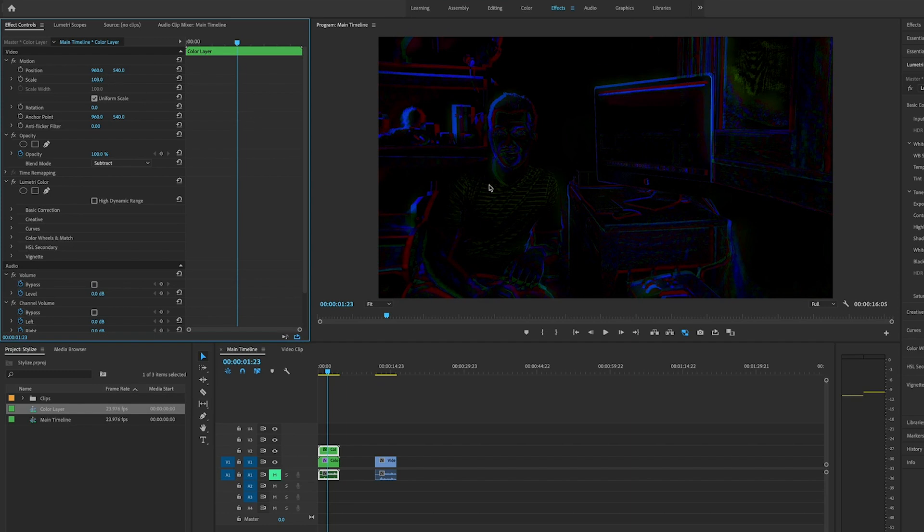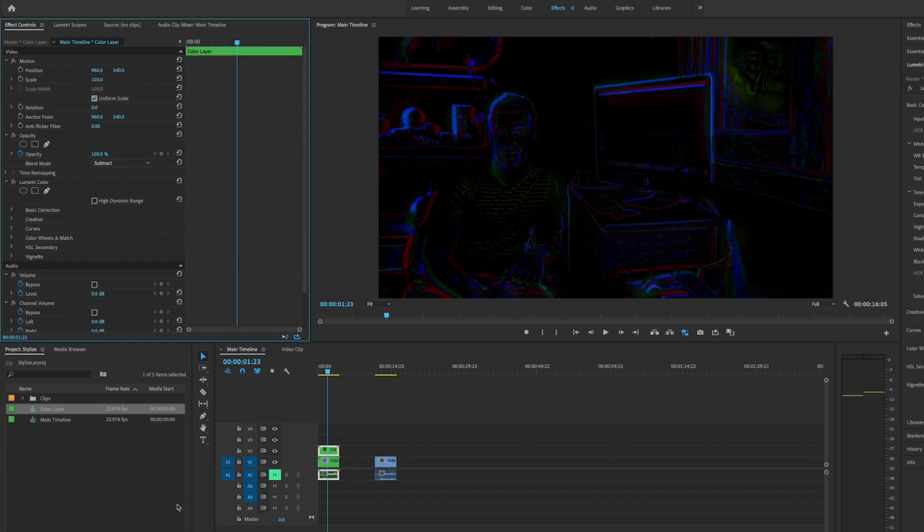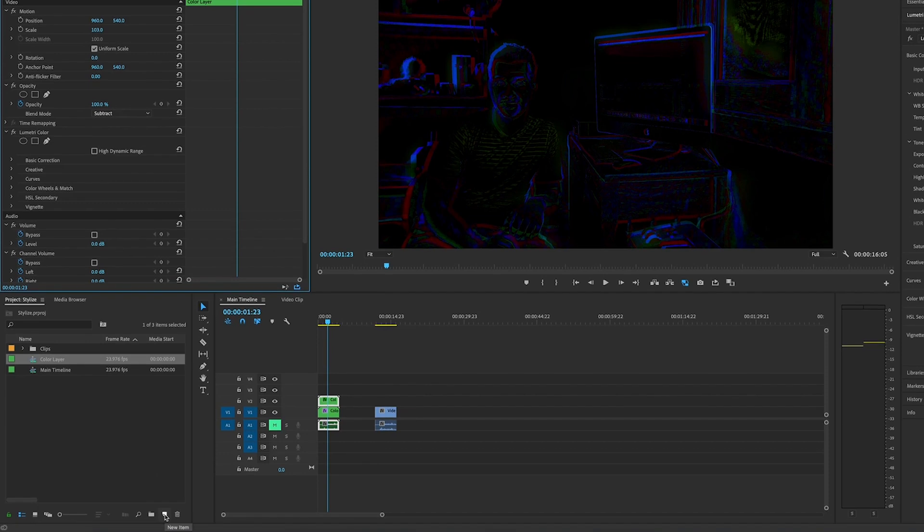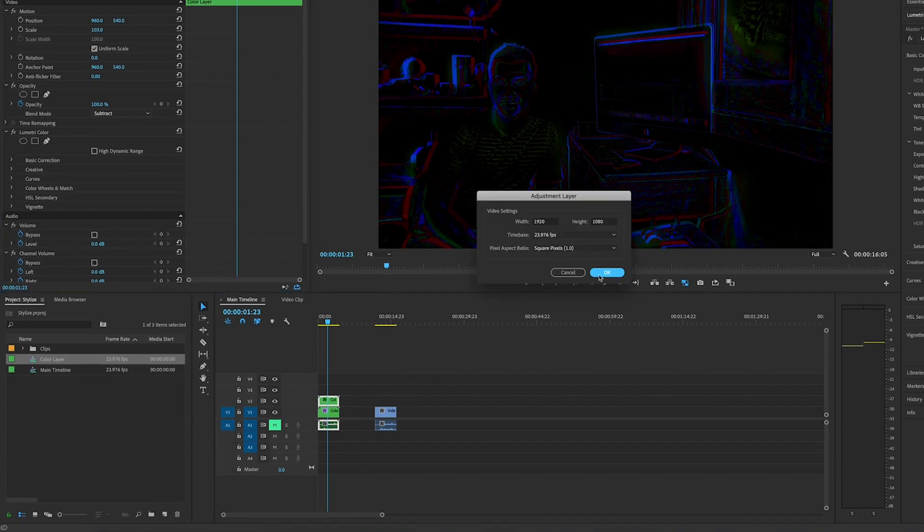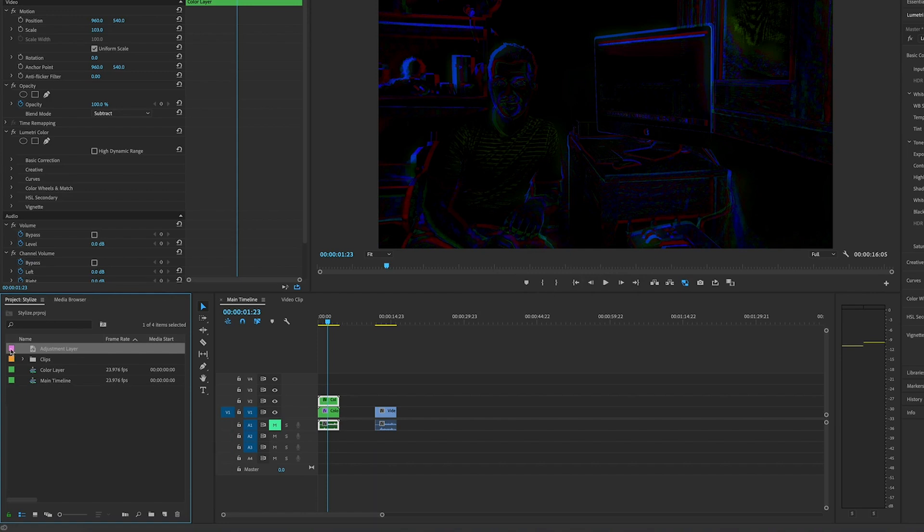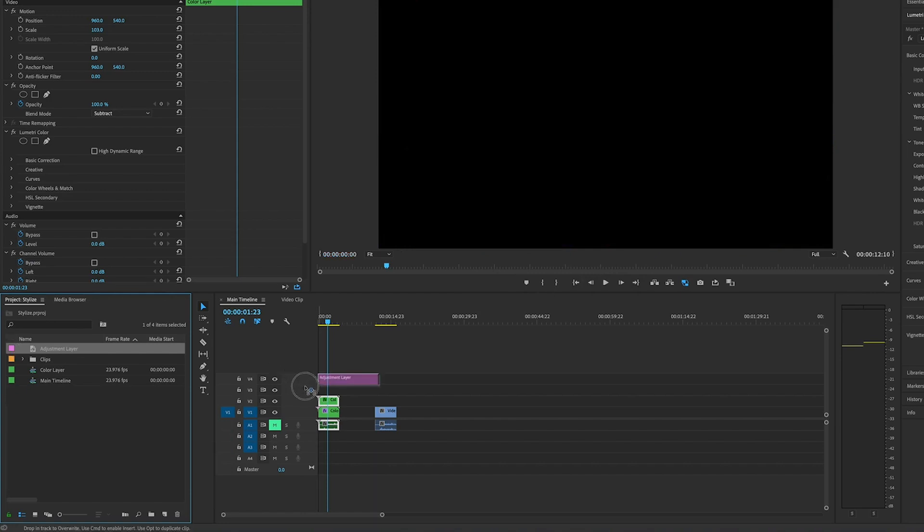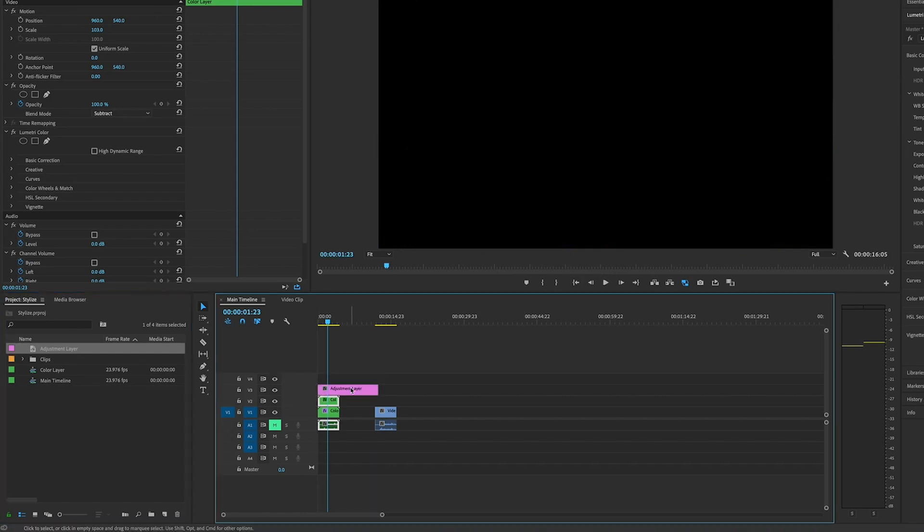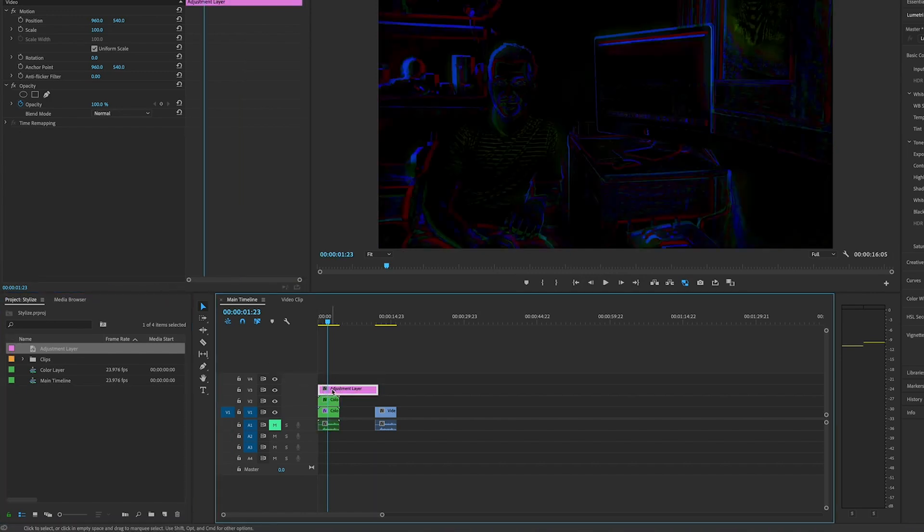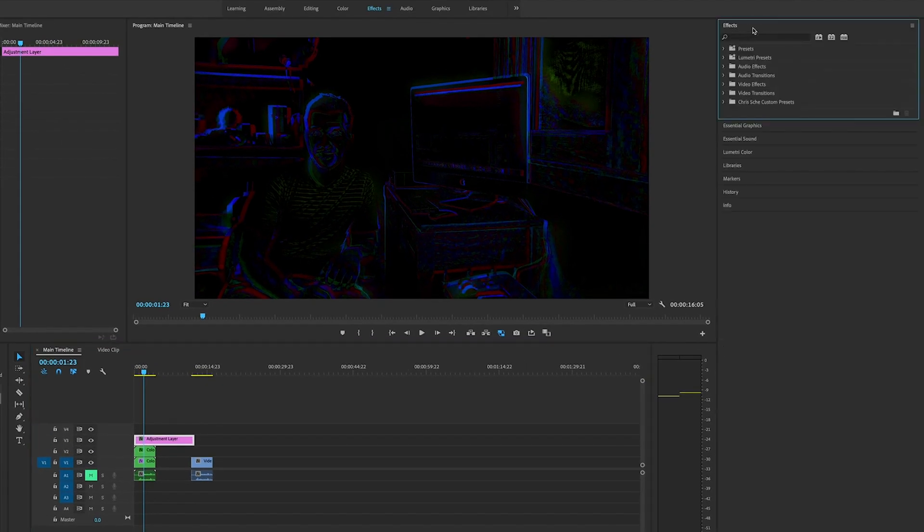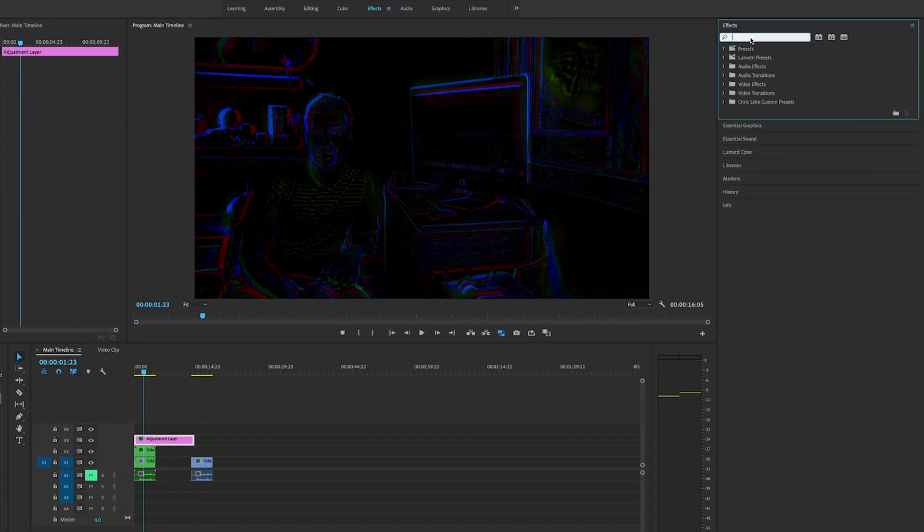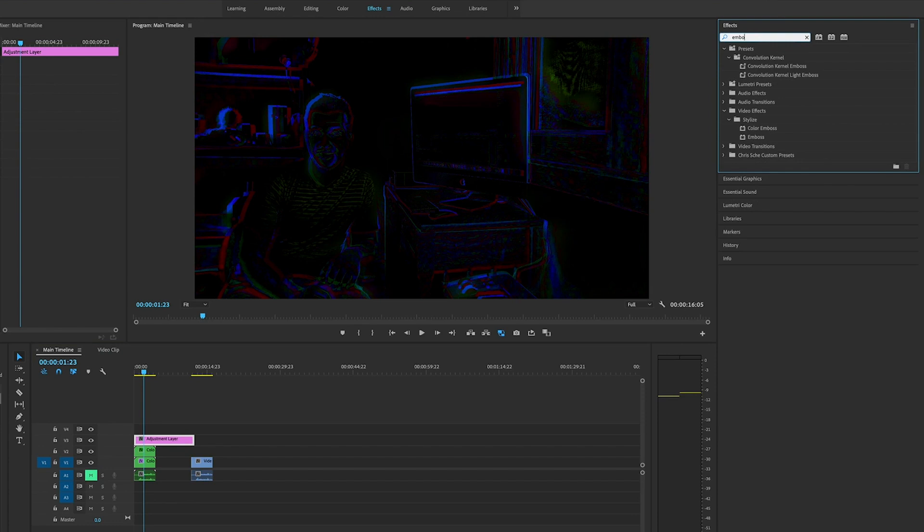You can set this to whatever you like, whatever you think looks good. The next step: we're going to go to the new item here, click on this, and add an adjustment layer. Hit okay, drag the adjustment layer over here. Click on it, go to effects, and type in emboss.